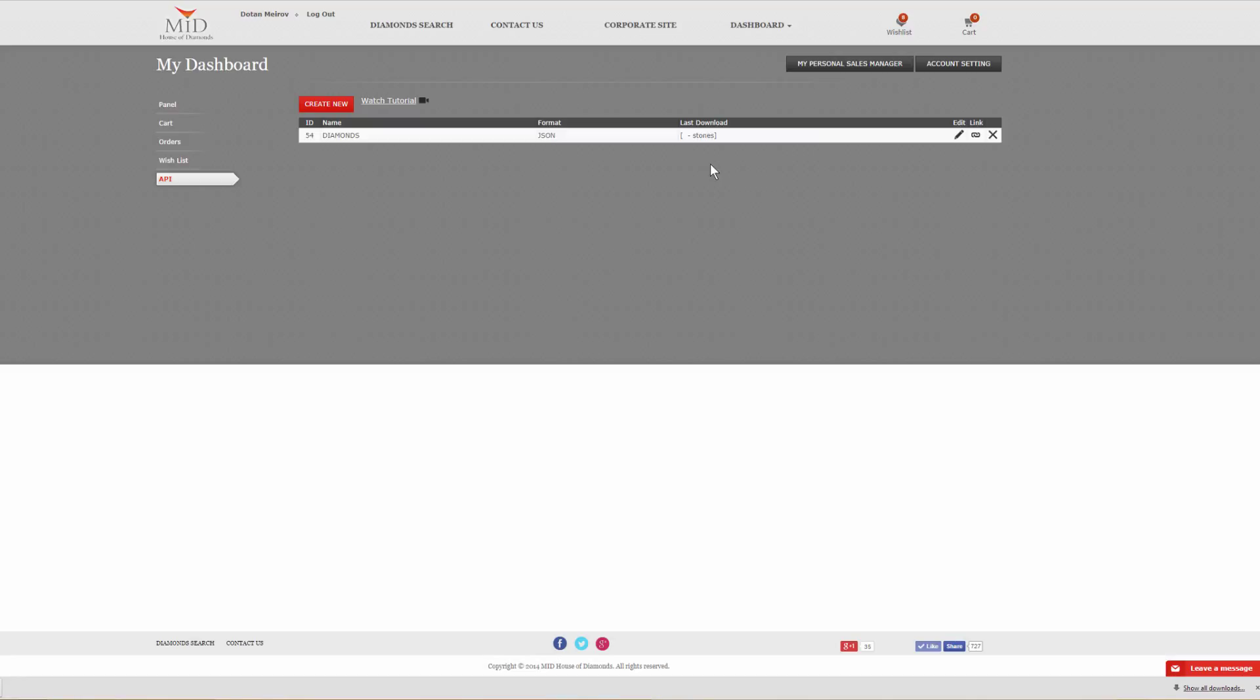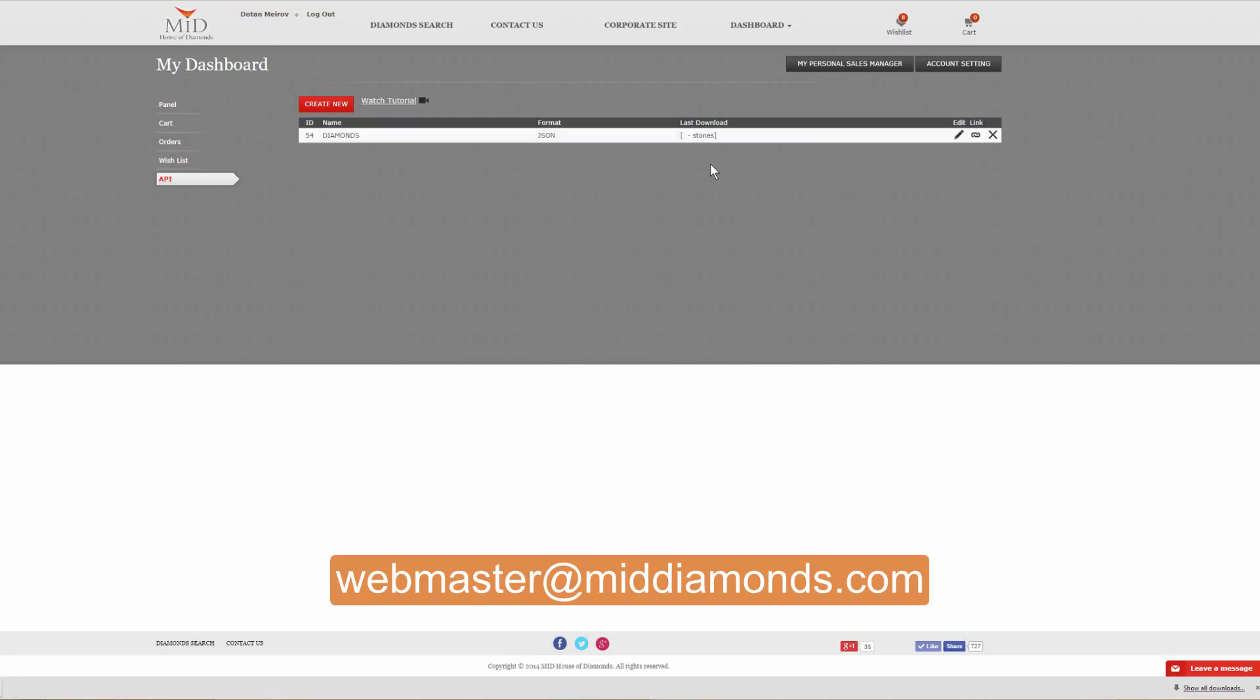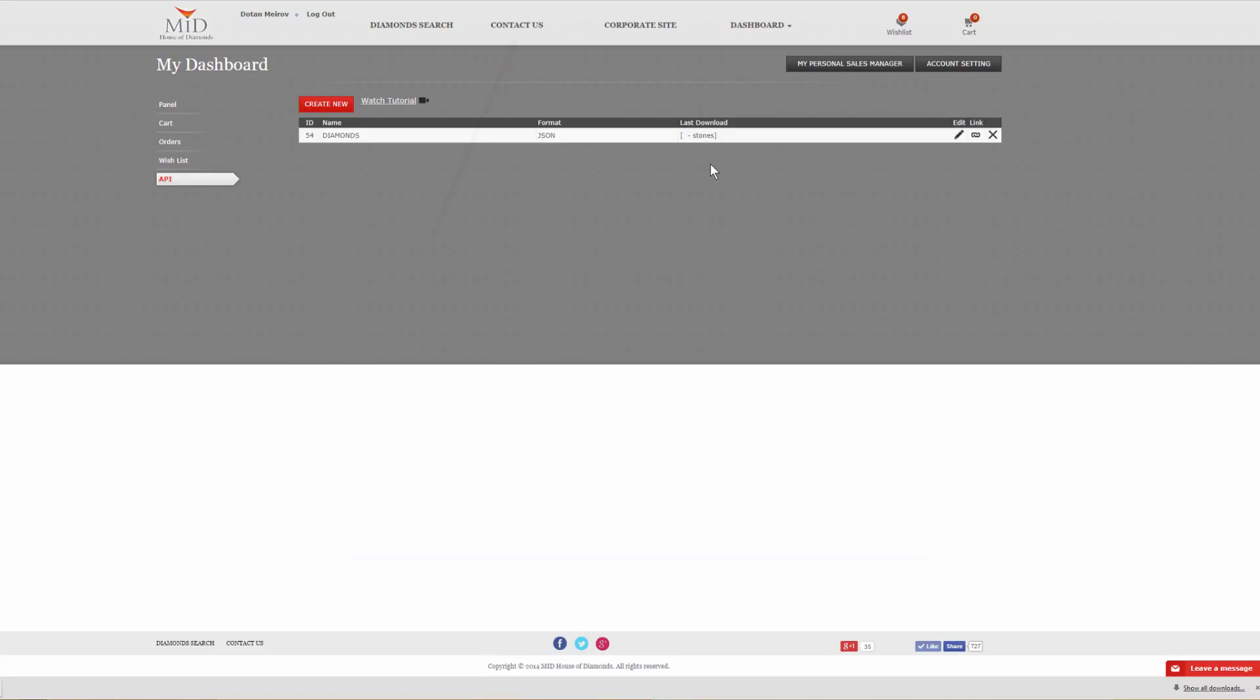Don't forget you can always reach out to us at webmaster@middiamonds.com. We're always available for support. You can call any one of our offices and they will be glad to help you. Thank you for watching this brief tutorial, and have a great day.